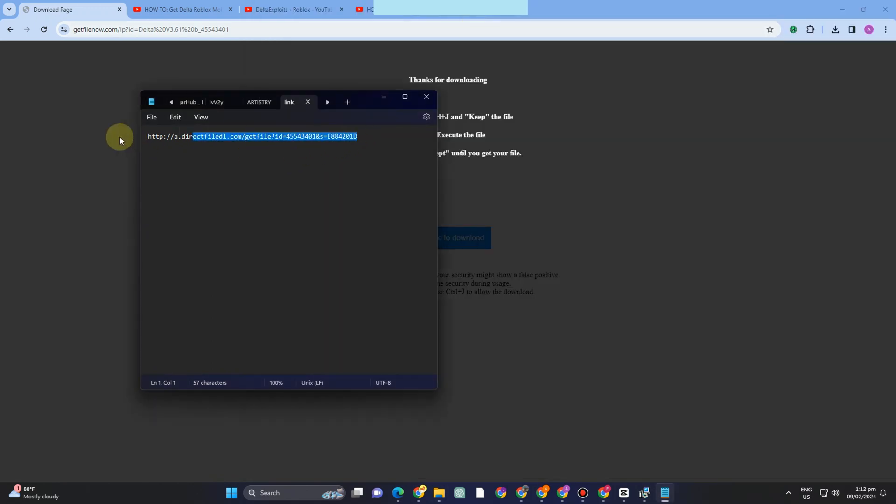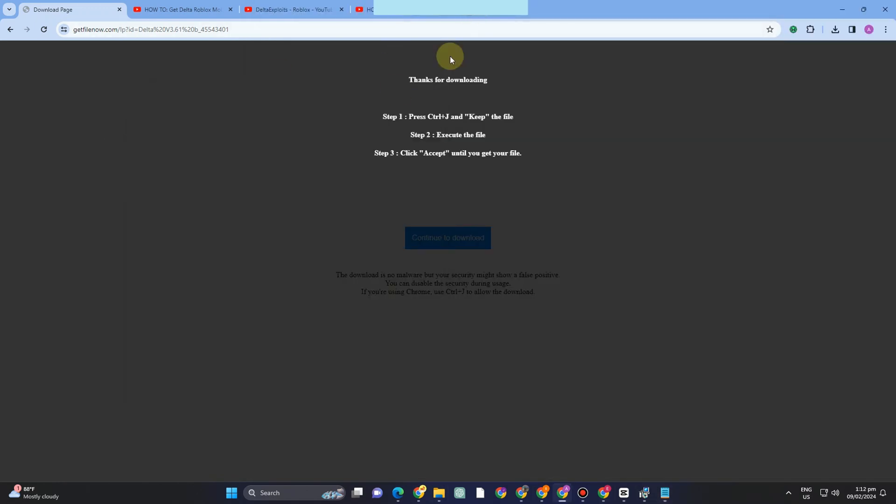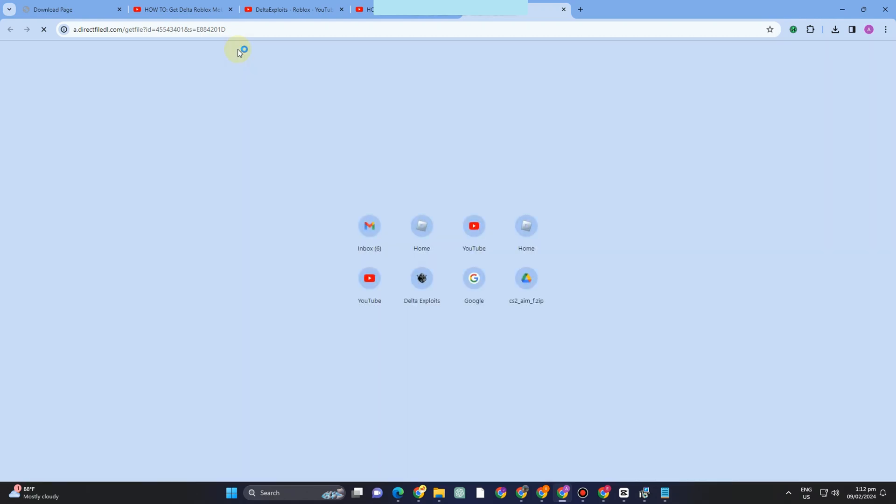And then what you want to do is simply Ctrl+V or paste the one that you have copied earlier.